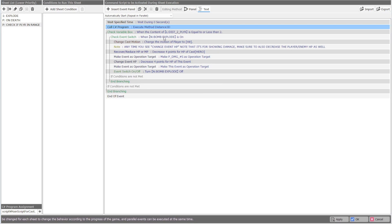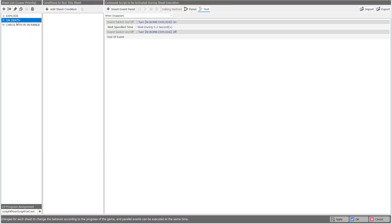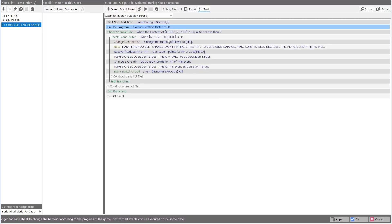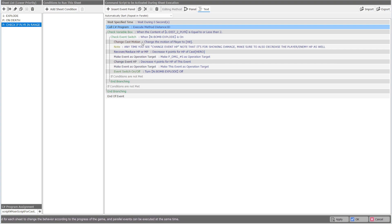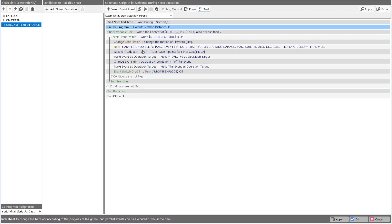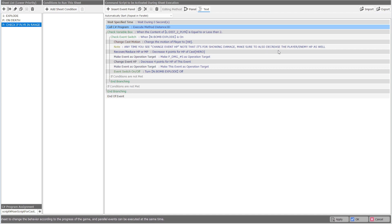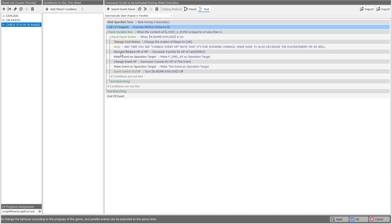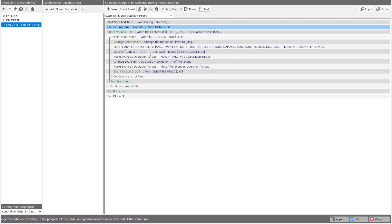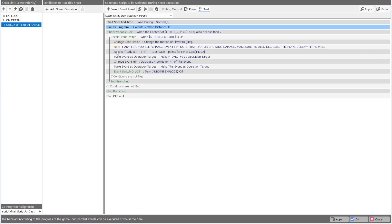Then we're checking that the bomb explode is on from here. So once the bomb explodes, that's here. We're checking to see if it's on and if it's on, we're going to do the hit animation. And also I put a note here, say, anytime you see a change of NHP, note that it's for showing damage. Make sure to also decrease the player enemy HP as well. That's very important because if you're just decreasing the event HP, it's not going to decrease the actual enemy's HP. Because remember the event HP is going to be for damage numbers.